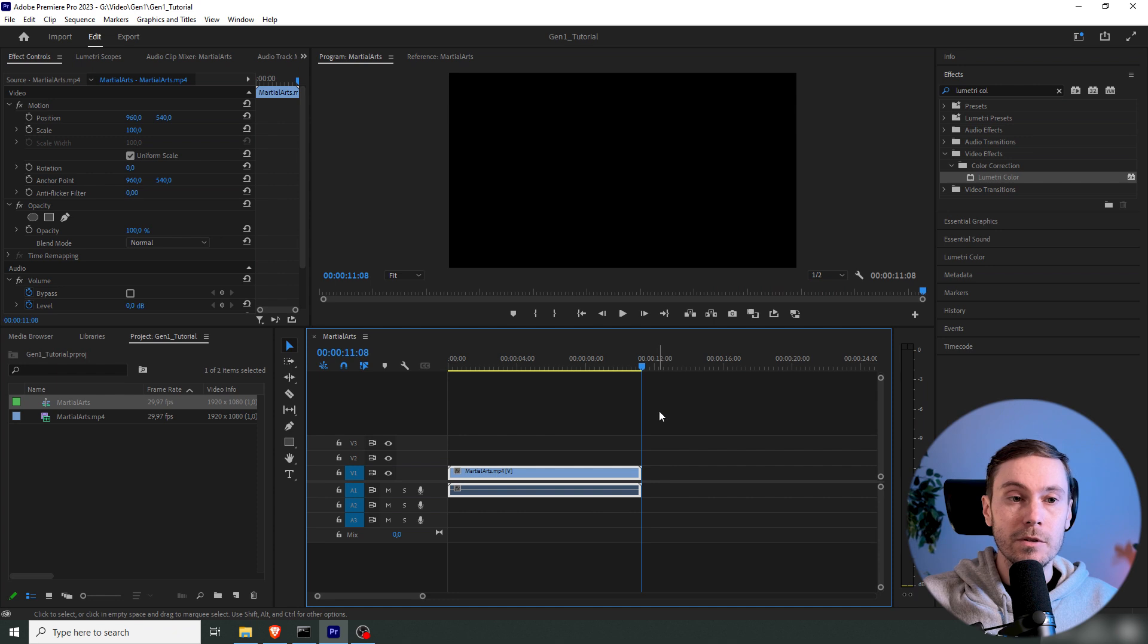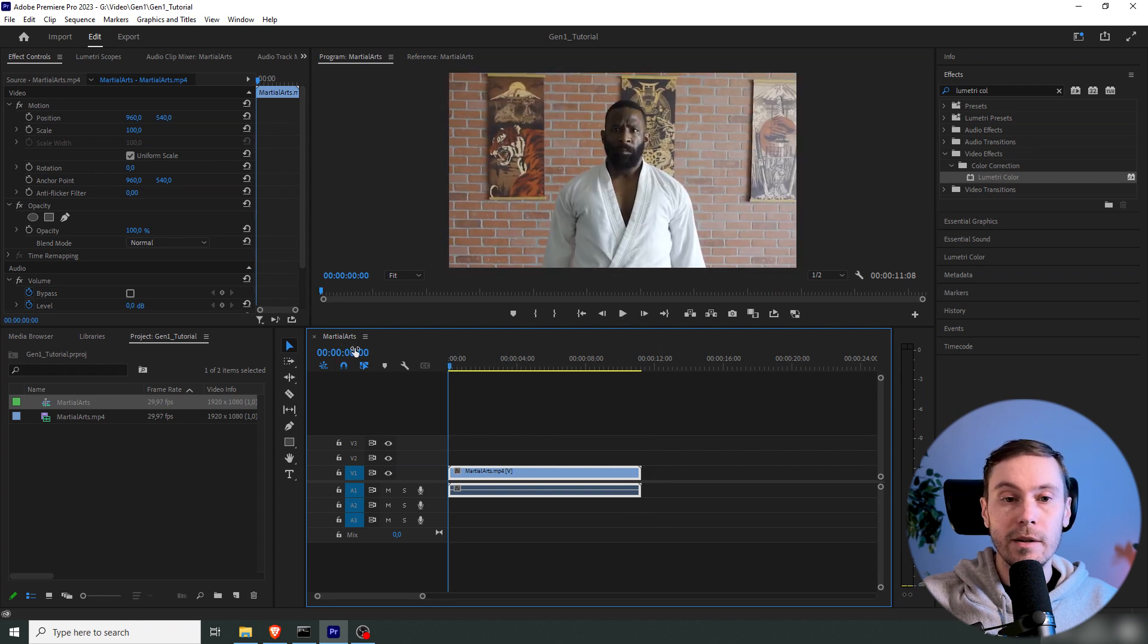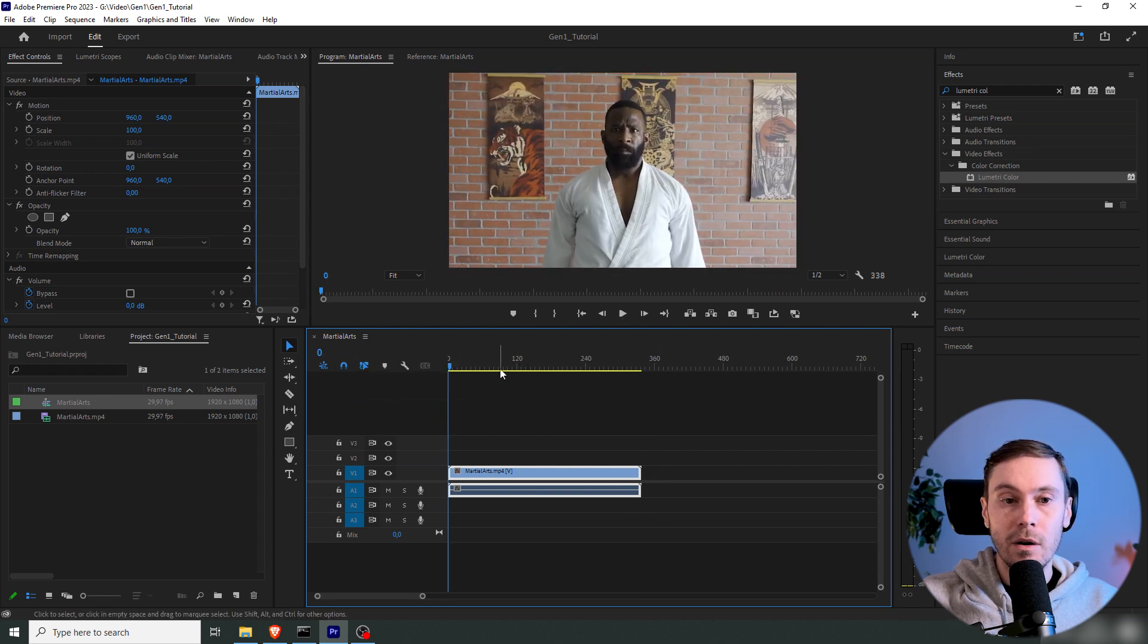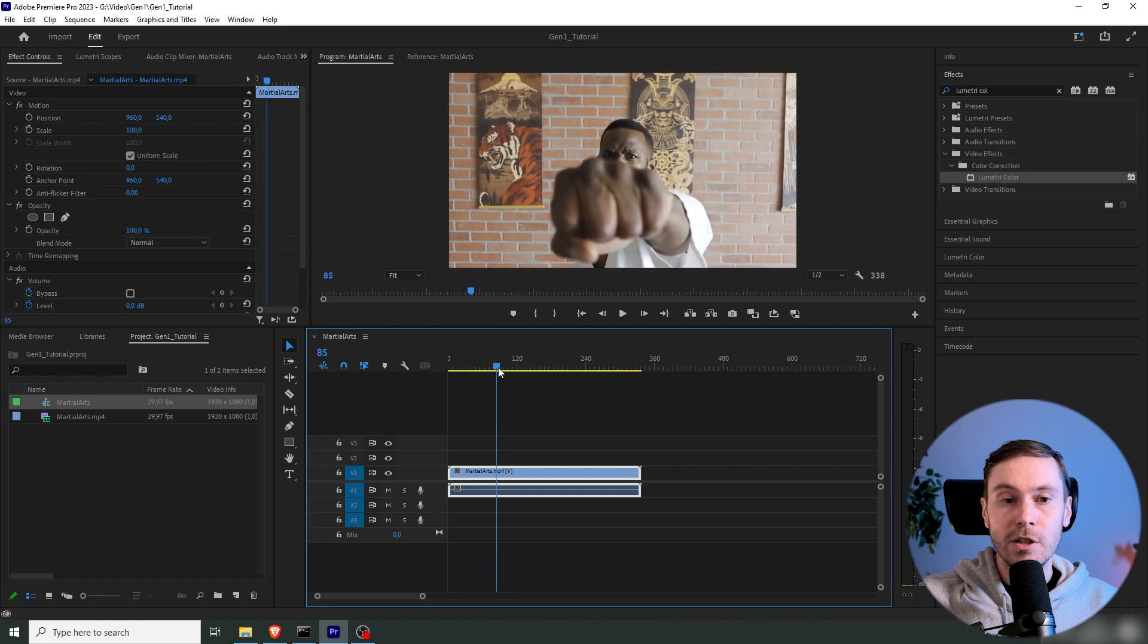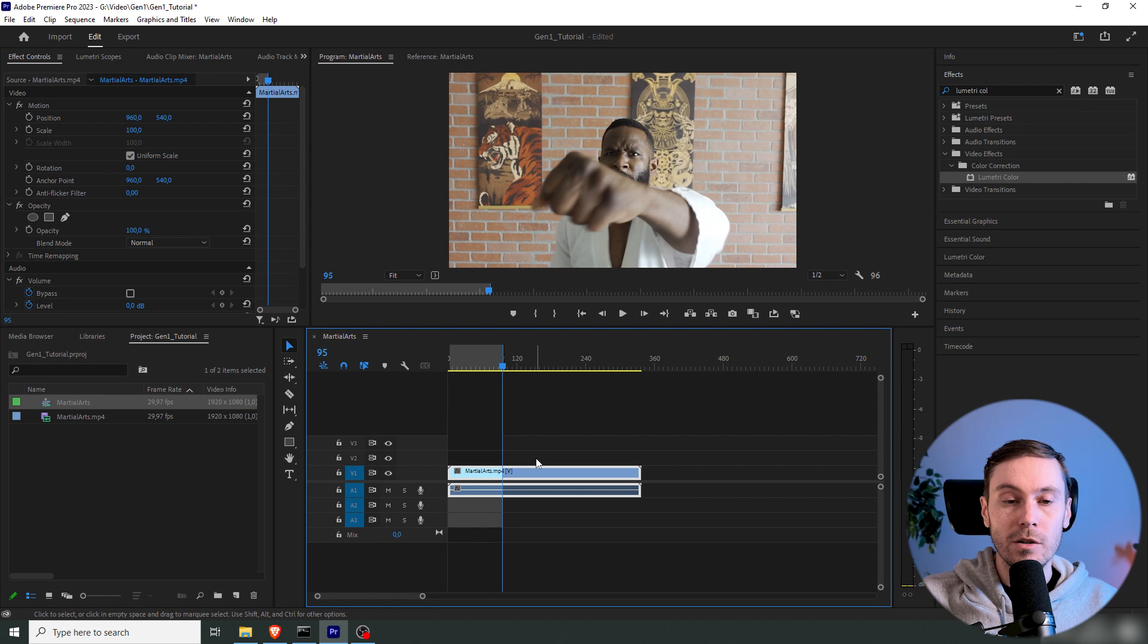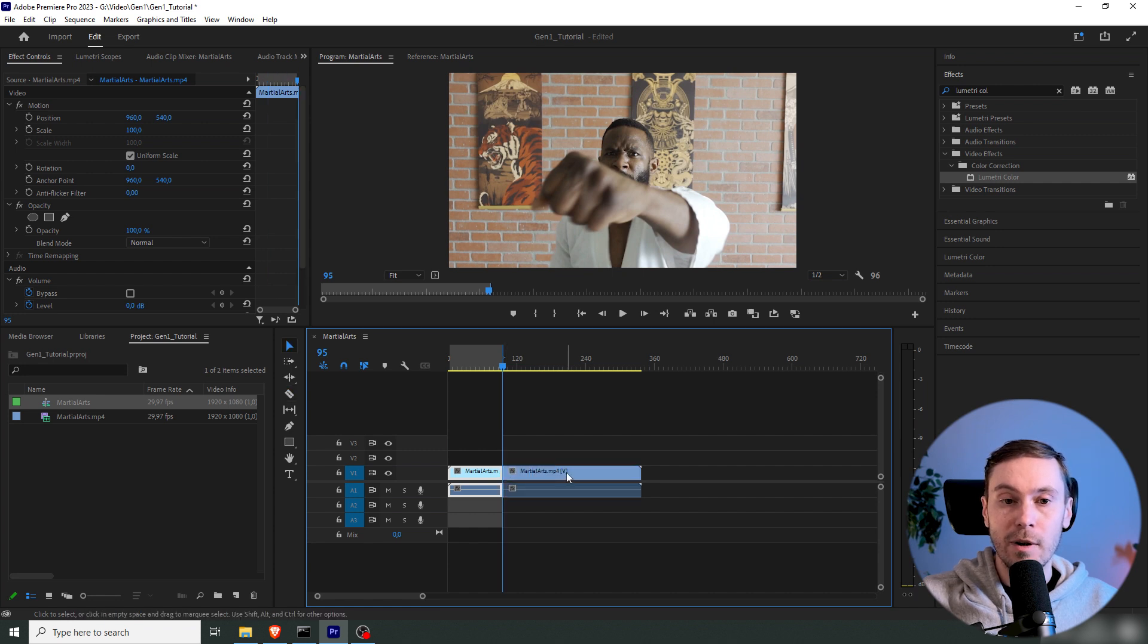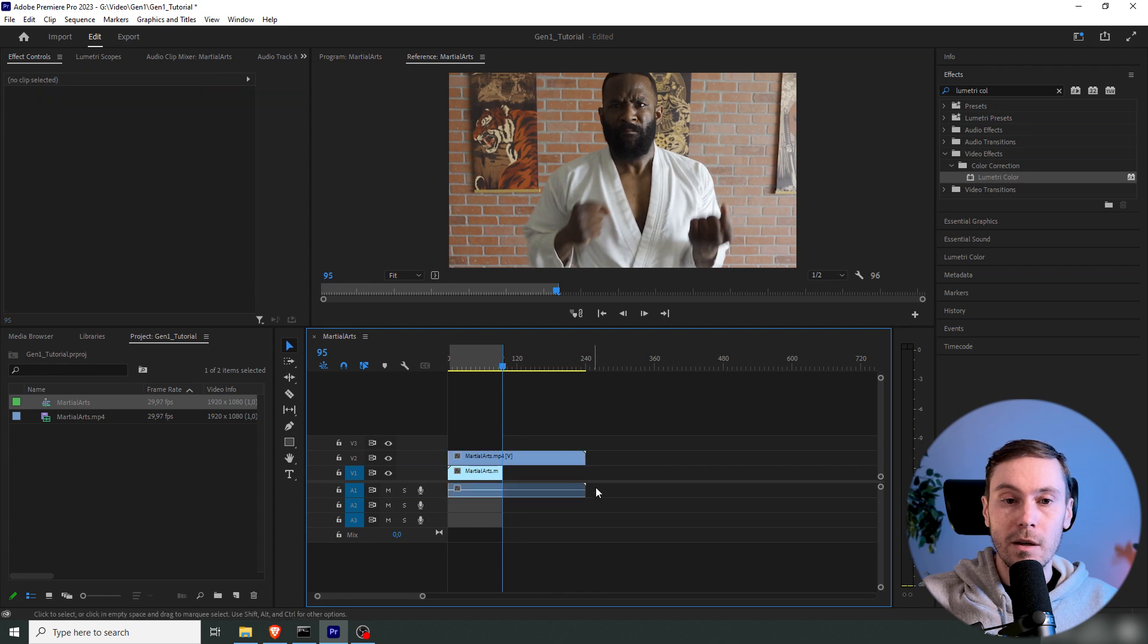And I'm using Premiere now, you can use any video editing program, and I'm changing the time code to frames. We can get 95 frames, which is what Gen 1 uses. I'm cutting up the first part to 95 frames, and then I'm moving it up so I can get the second part.